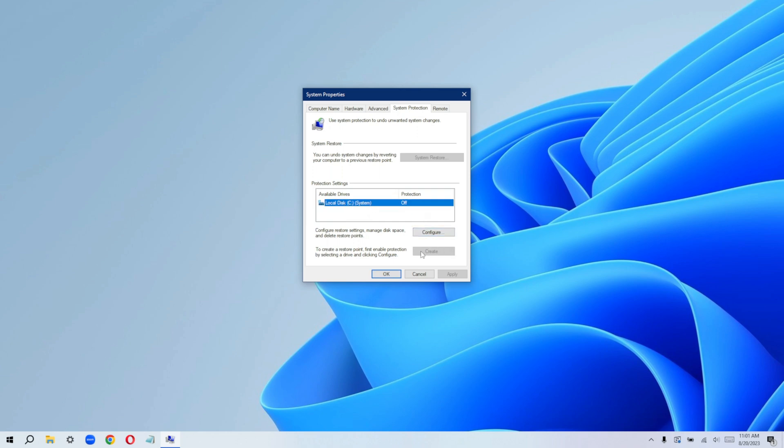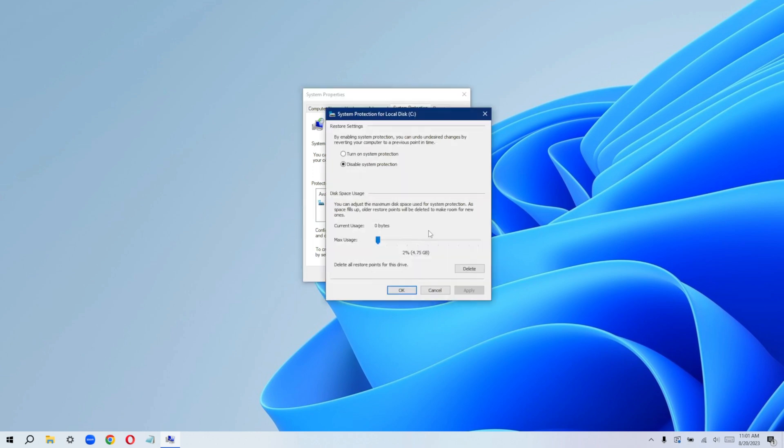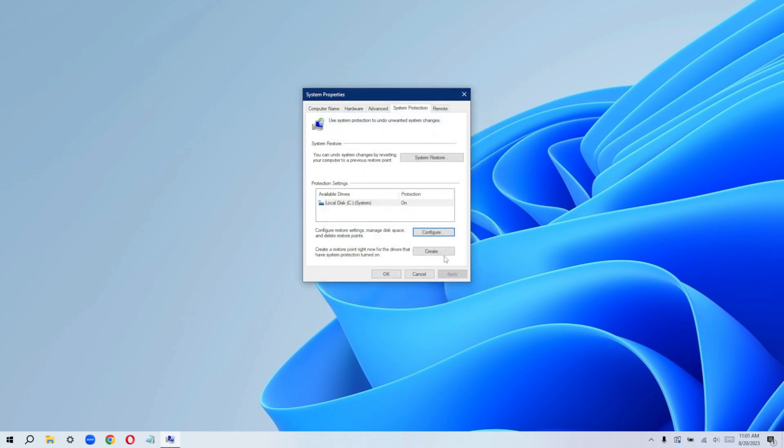I haven't created a restore point before. Just go ahead, click on configure, click on turn on system protection and leave it on a default of four gigabytes, 2%. This is a default for me. I won't try to increase it or decrease it. I'll just go ahead and click on apply and okay.